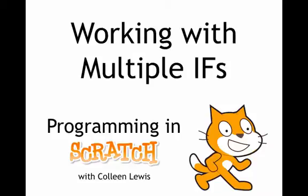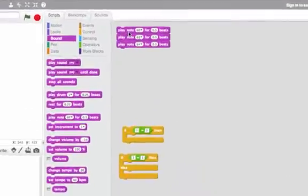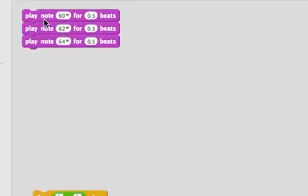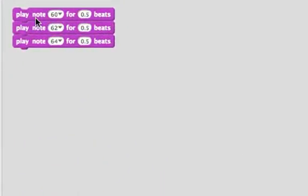Ifs work a lot like other statements in Scratch, and we're going to look at what happens if we have multiple ifs in Scratch. Here in Scratch, I have a script that plays three notes: note 60, note 62, note 64.